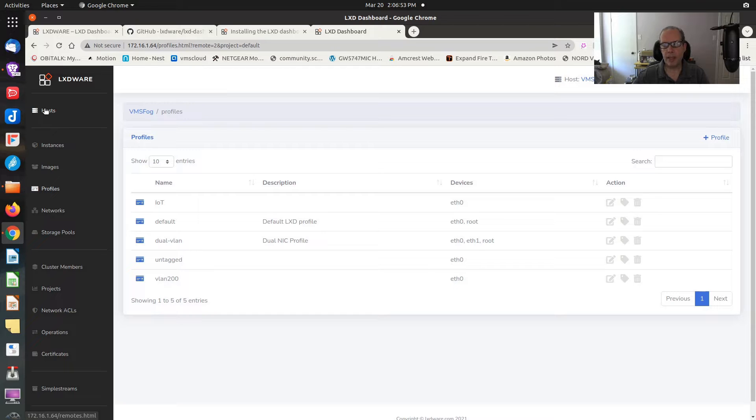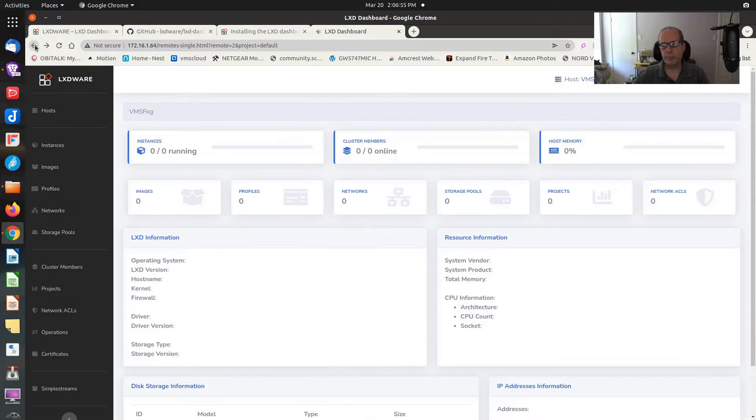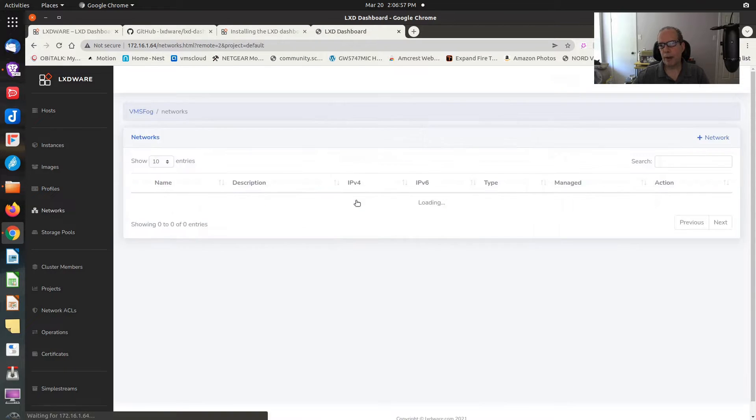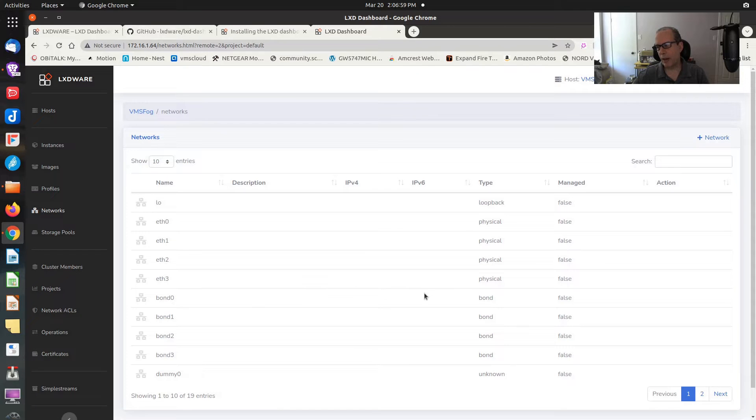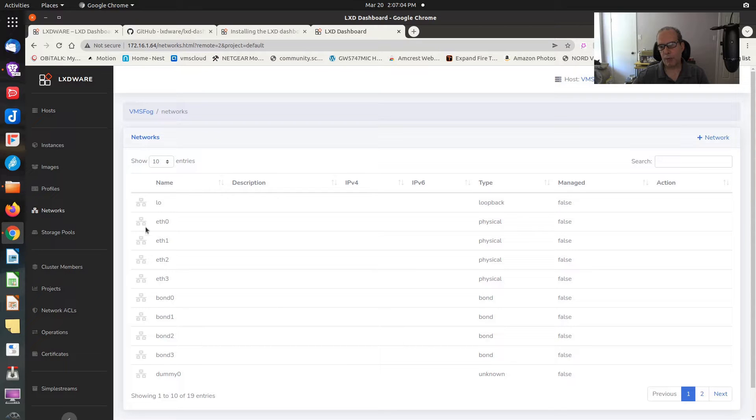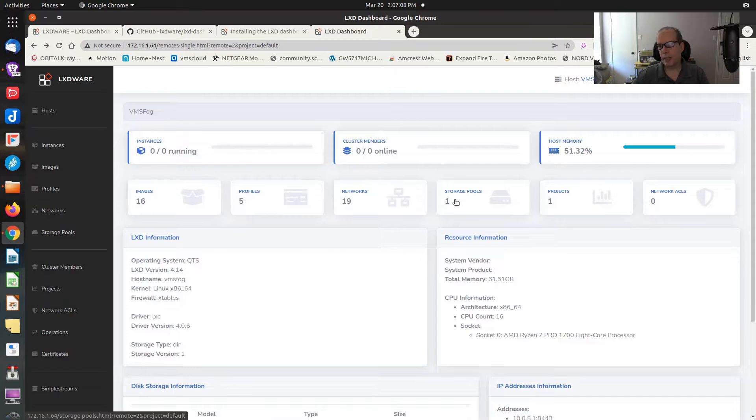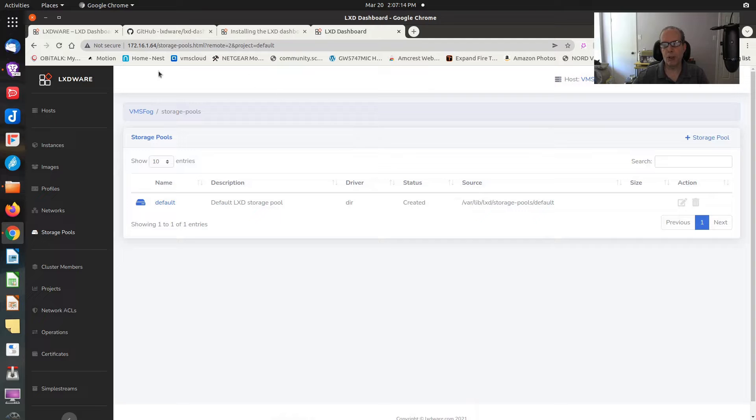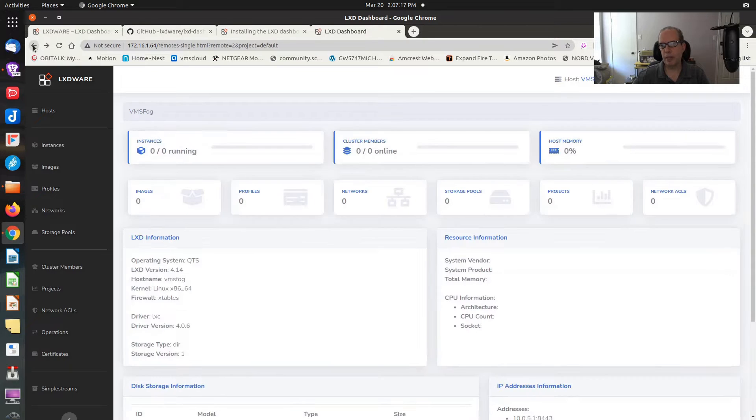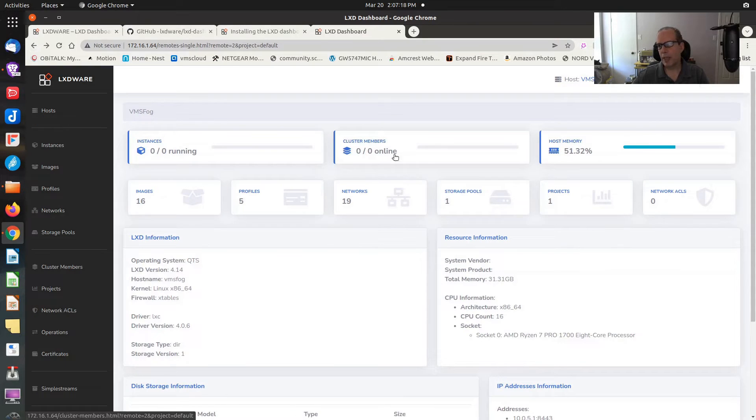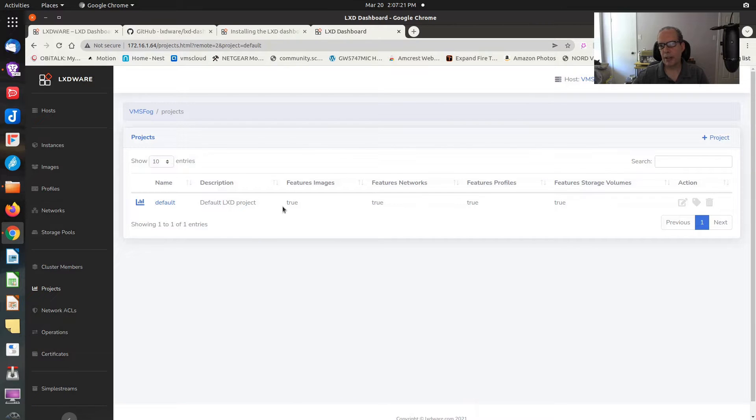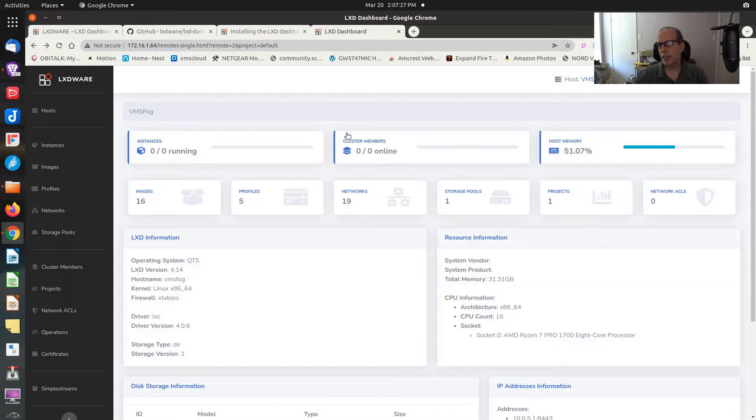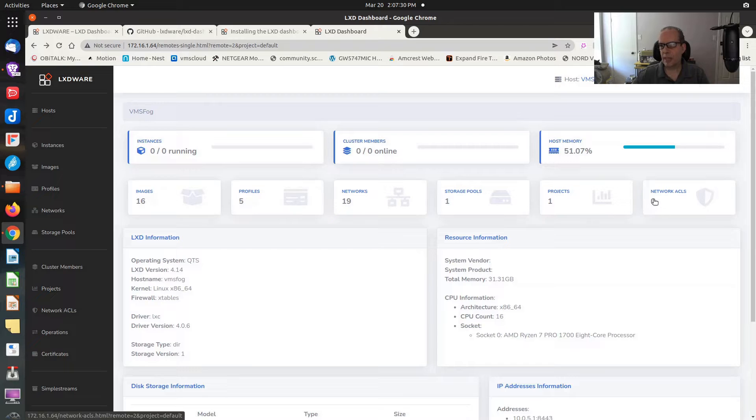We also have networks. These are all the various networks that are on my particular host. There's quite a few networks out here as well. Then storage pools. I only have one storage pool. It's the default storage pool that you get when you install a LXD daemon on your machine. Then I only have one project because I haven't started using multiple projects yet.